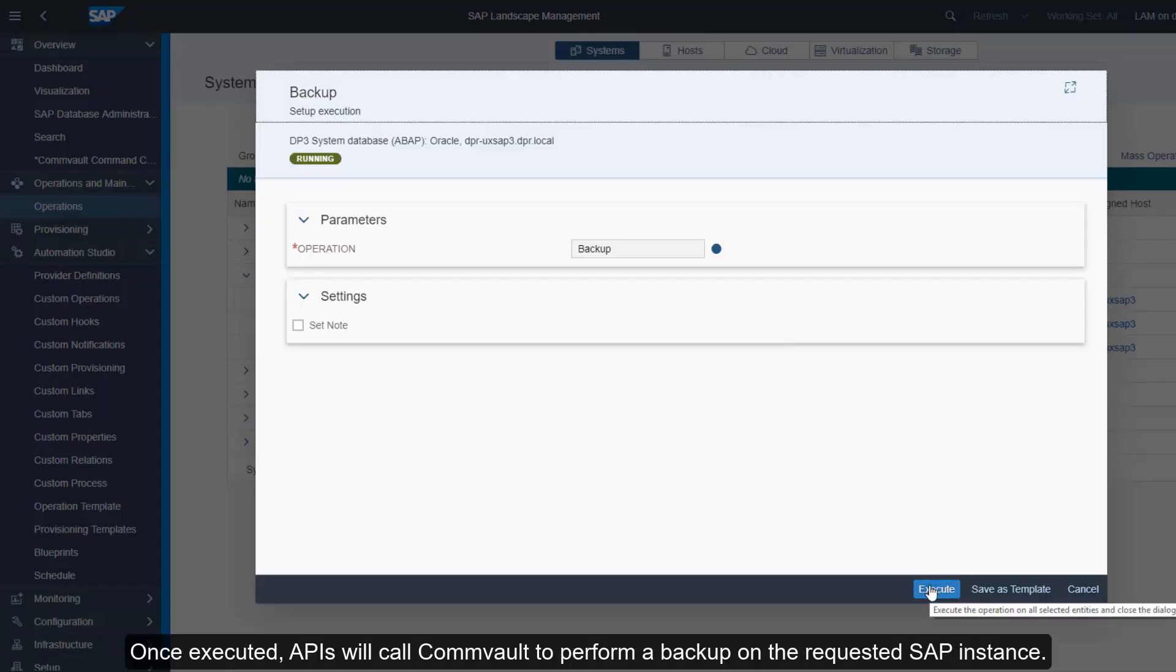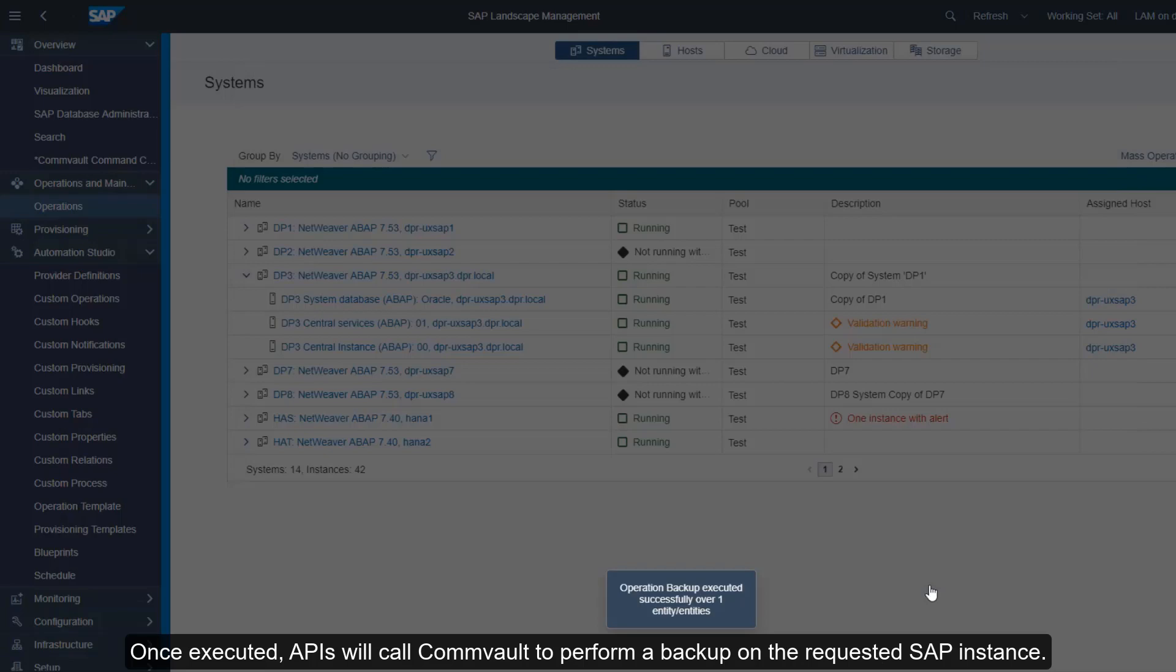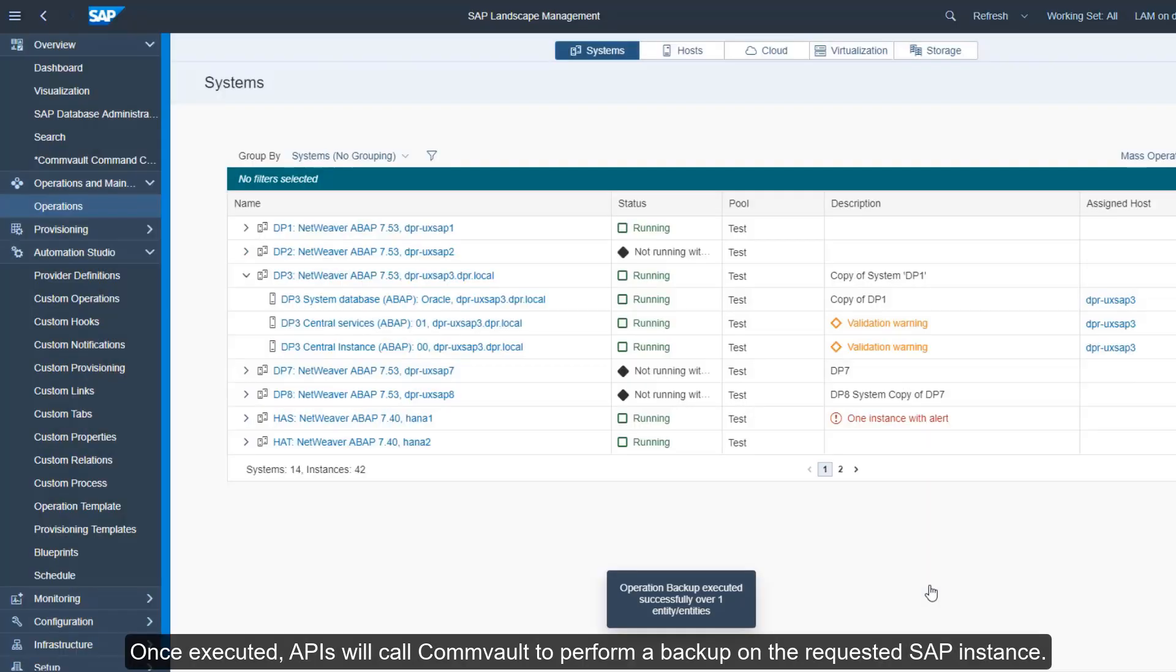Once executed, APIs will call Commvault to perform a backup on the requested SAP instance.